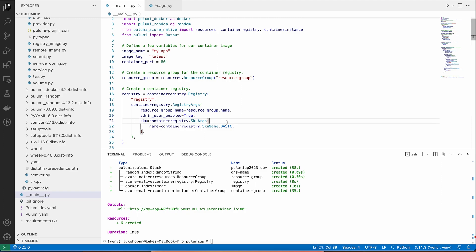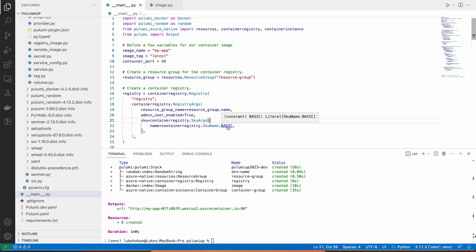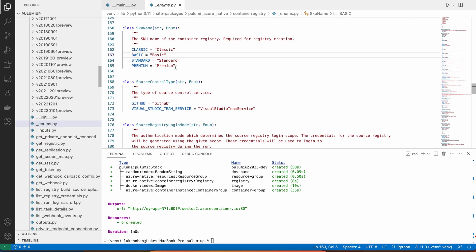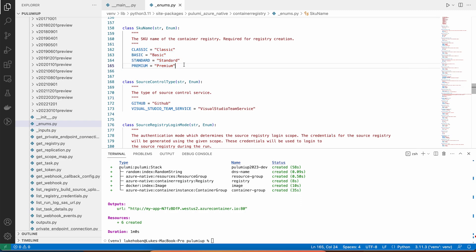Now, in this case, we're using the Azure native provider, which is a full-fidelity mapping of the entire Azure platform into Pulumi. This is something we work closely with the Azure team at Microsoft on, and it provides the best possible experience for the Azure platform. This provider offers things that go even further, like enums that tell us all the legal values for this particular setting.